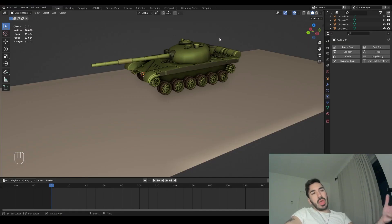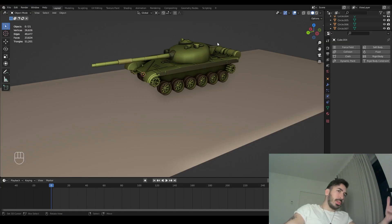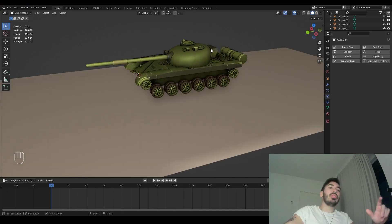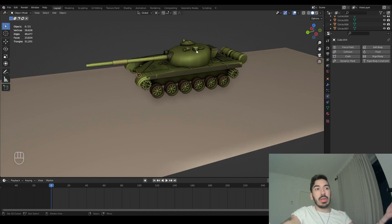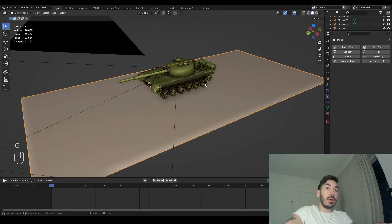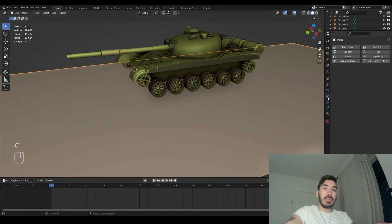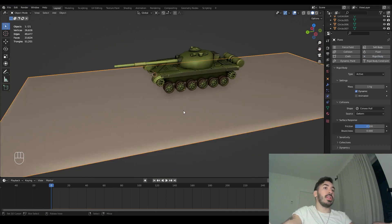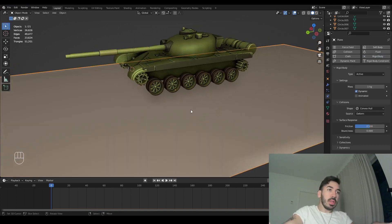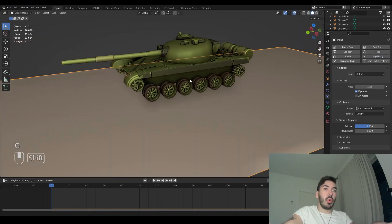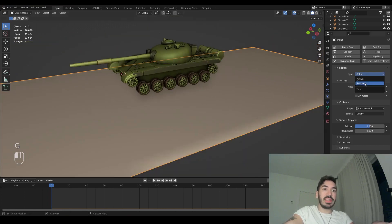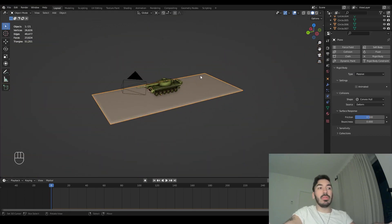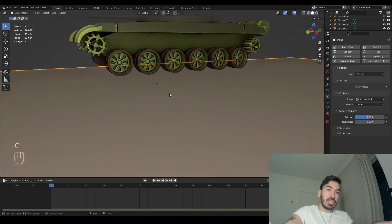The first thing we have to do is add some objects as rigid bodies. This means we just have to tell Blender which objects are going to be influenced by the physics simulation. We're going to select this floor plane over here and go down to the physics property menu and click rigid body. Now this object is a rigid body and it's affected by physics. This floor here we don't want it to go anywhere, so we're going to set that to passive.